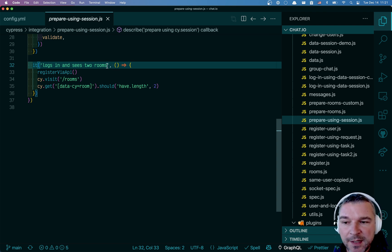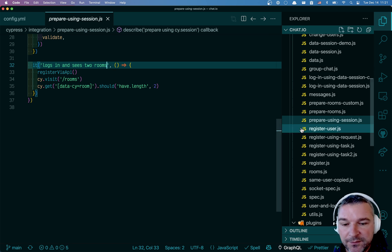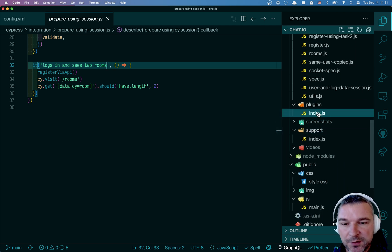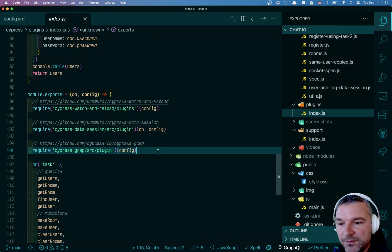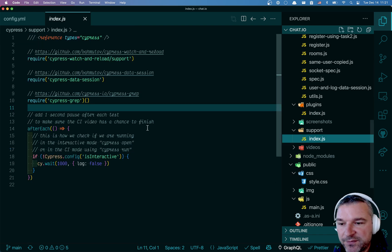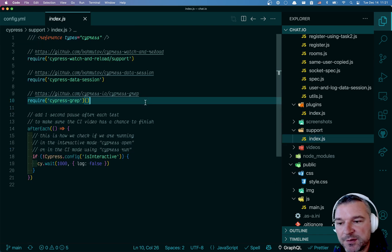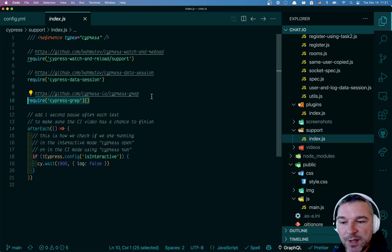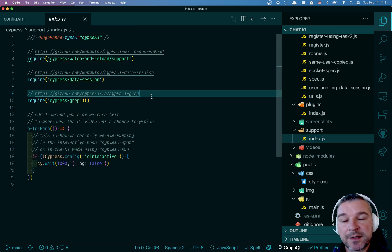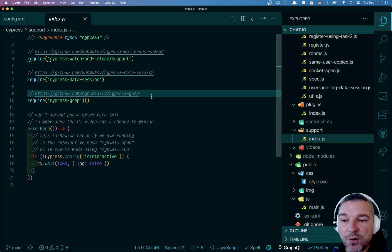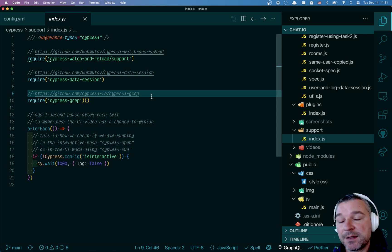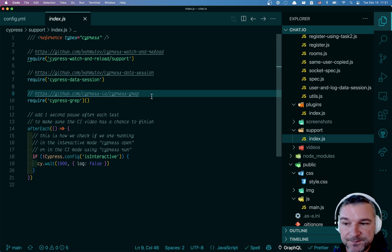I did set up CypressGrep in this project. If you look at my plugins and the support file, you can see CypressGrep is configured so I can selectively run the tests locally. But how do I run specific tests on CI?